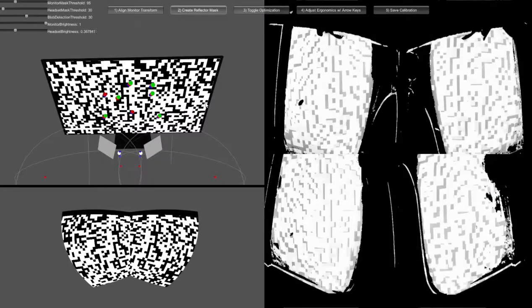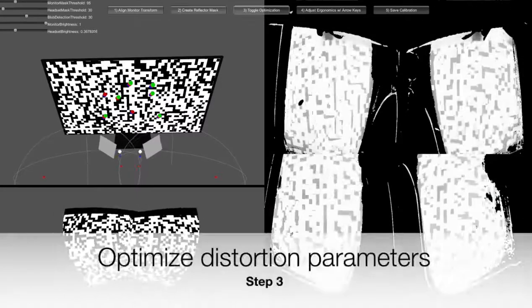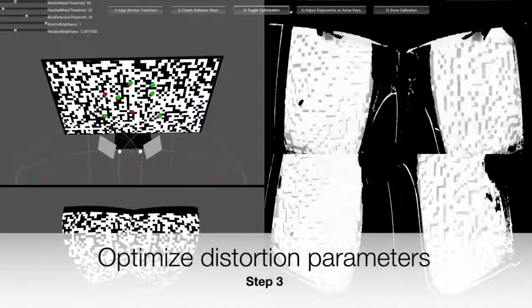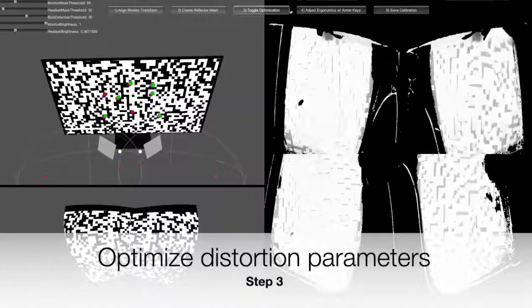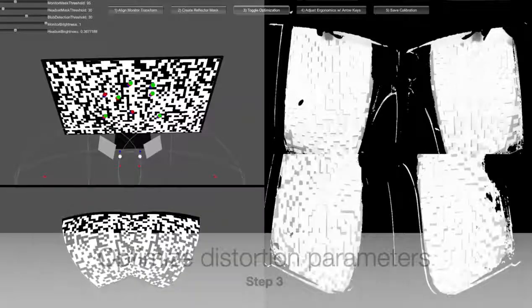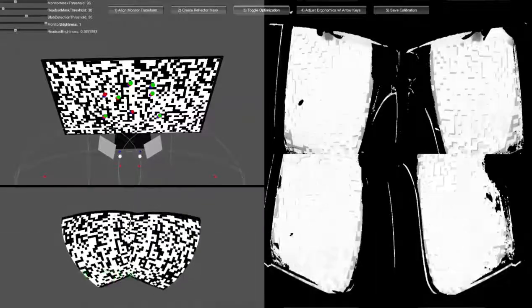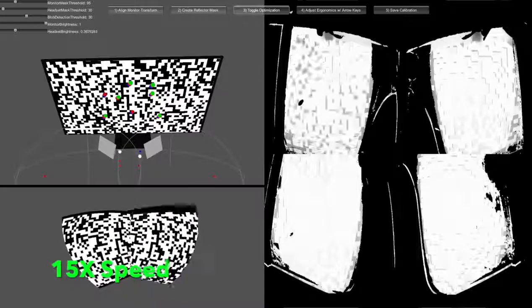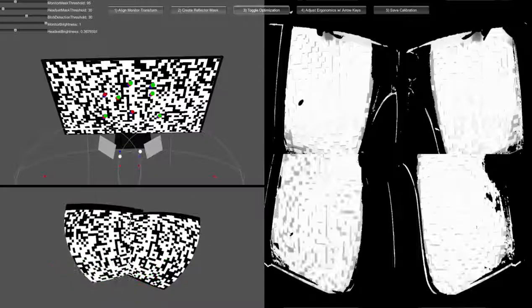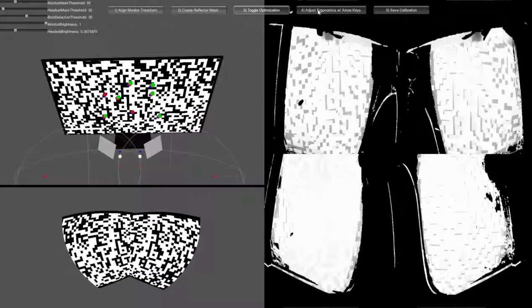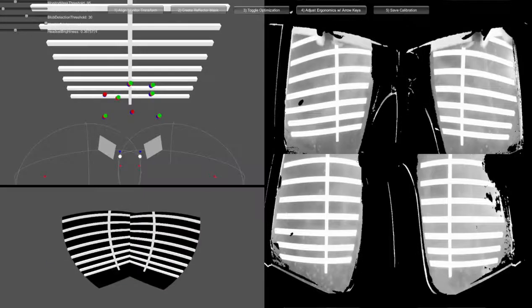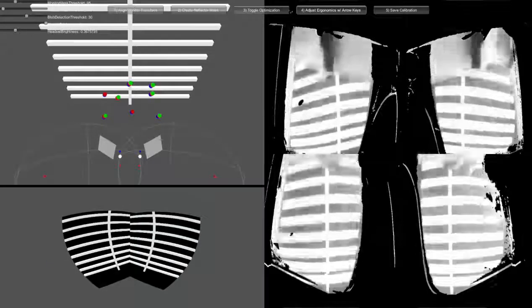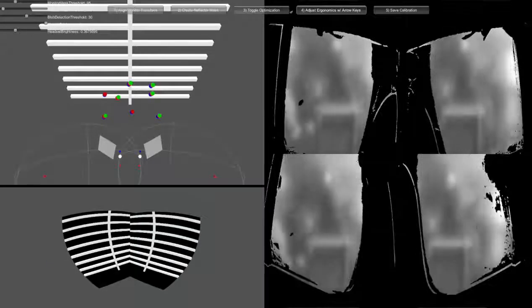For the final step, click toggle optimizer. Over the next few minutes, the software will attempt to maximize white. If images don't seem to converge towards a solution, open the readme file for suggestions.